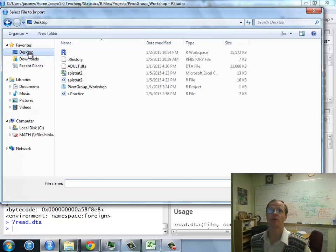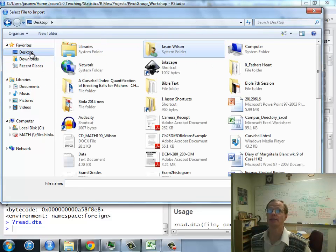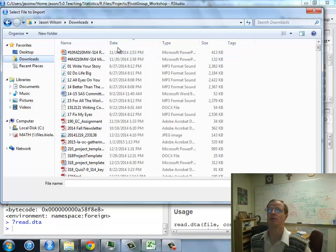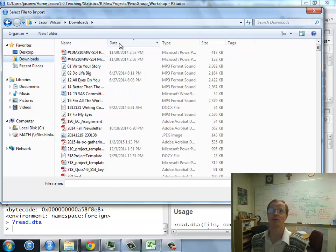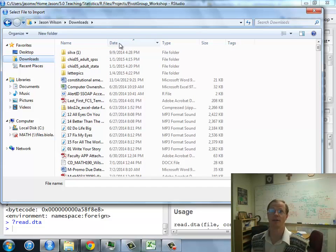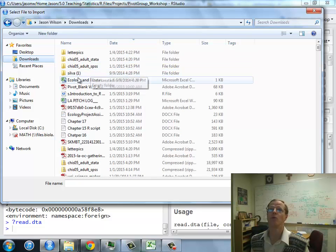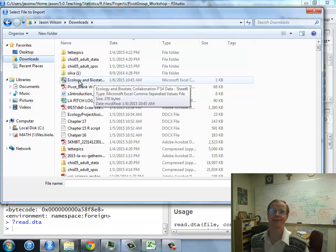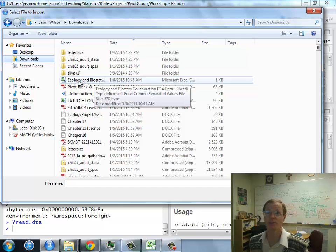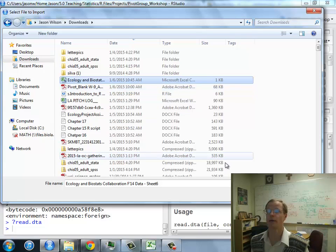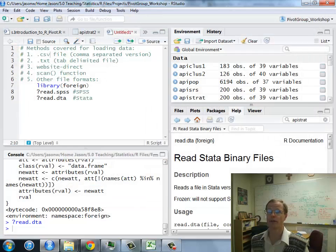I'm going to go in my desktop, excuse me, my Downloads folder. I want to just fish out that folder that I just downloaded, which was called Ecology and Biostatistics from a student project of mine. Go ahead and click Open on that.